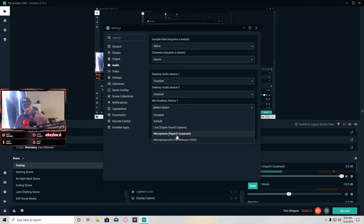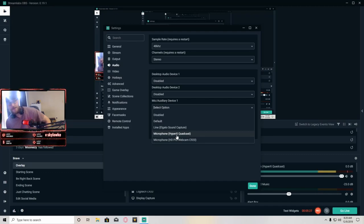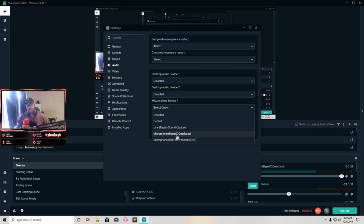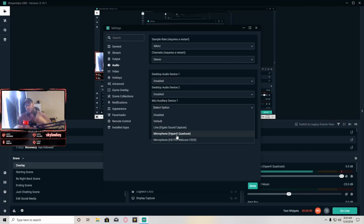The special thing about this mic is it's a streamer's mic — it has four polar patterns: omnidirectional, bidirectional, stereo, and cardioid. Cardioid is a heart-shaped pattern that covers the front of the mic and wraps around to the back. Bidirectional covers front and back, omnidirectional picks up everything in a circular pattern around the mic, and stereo picks up what's on the left and right sides.